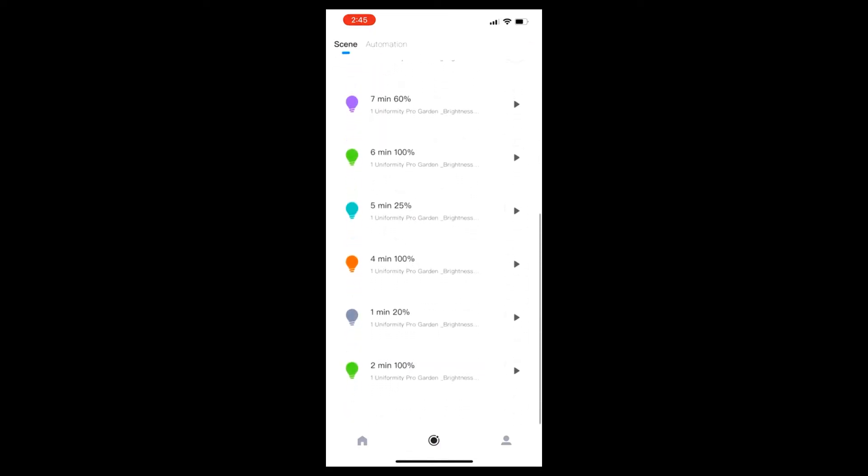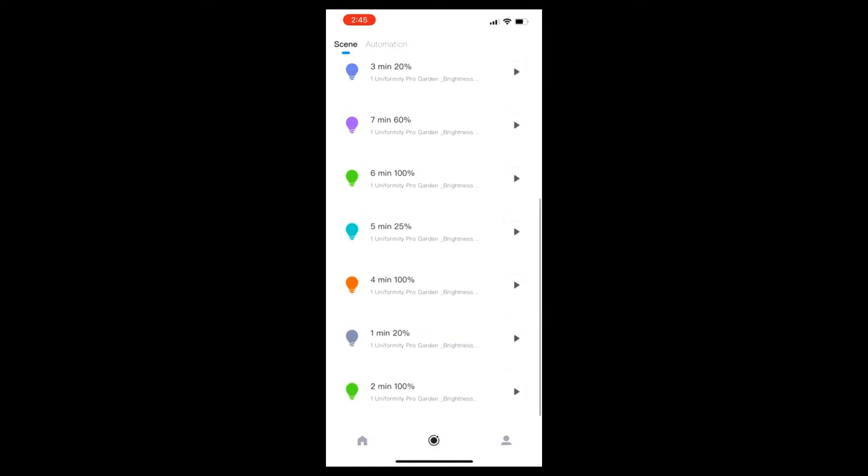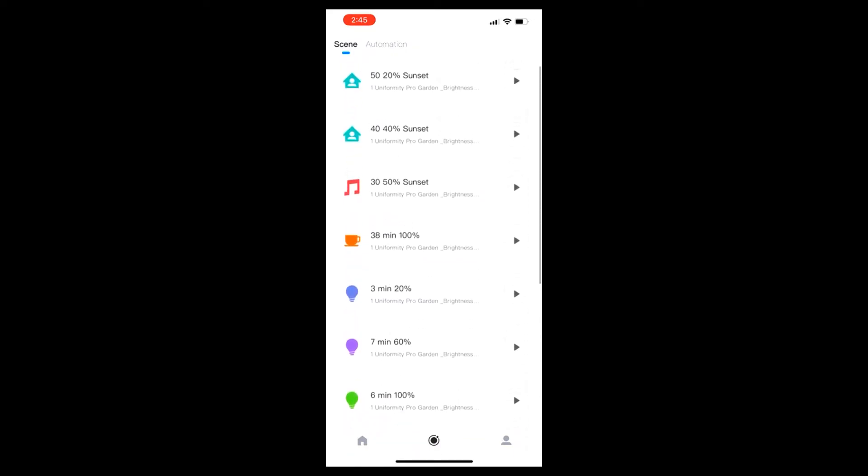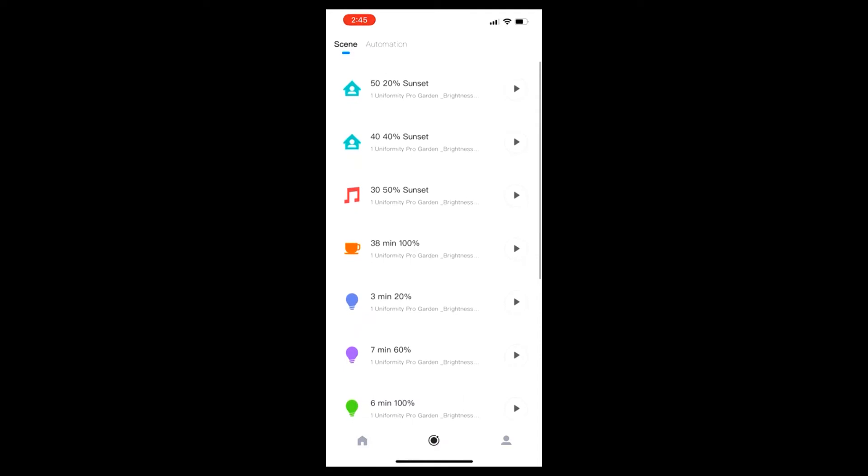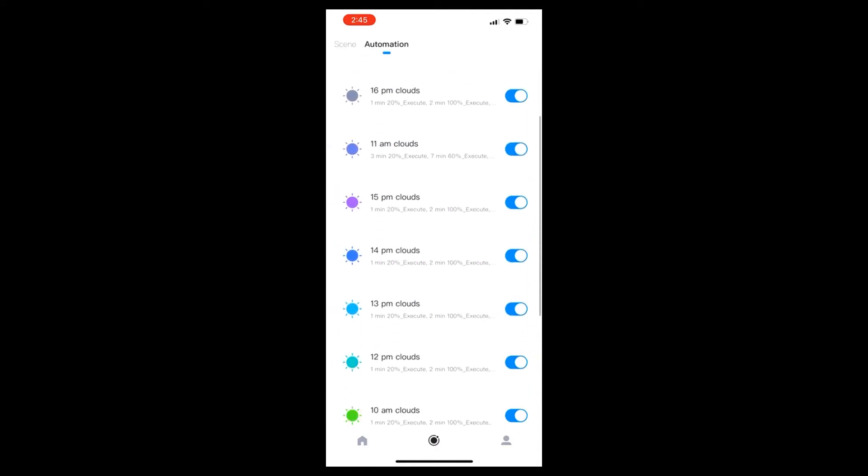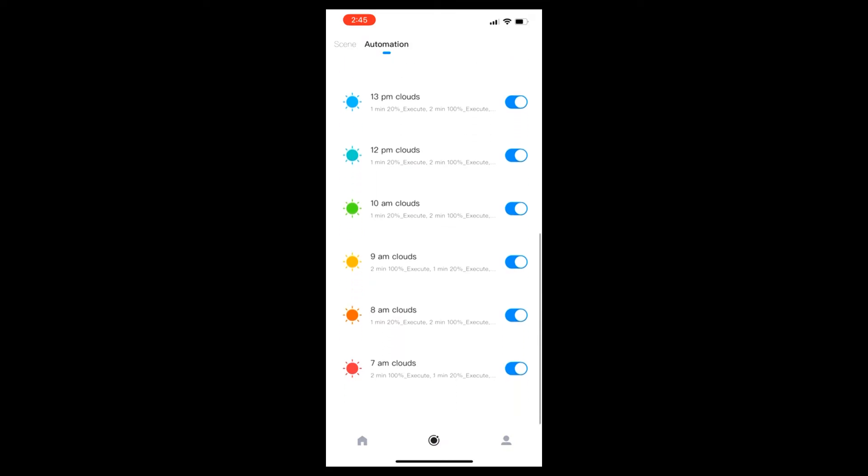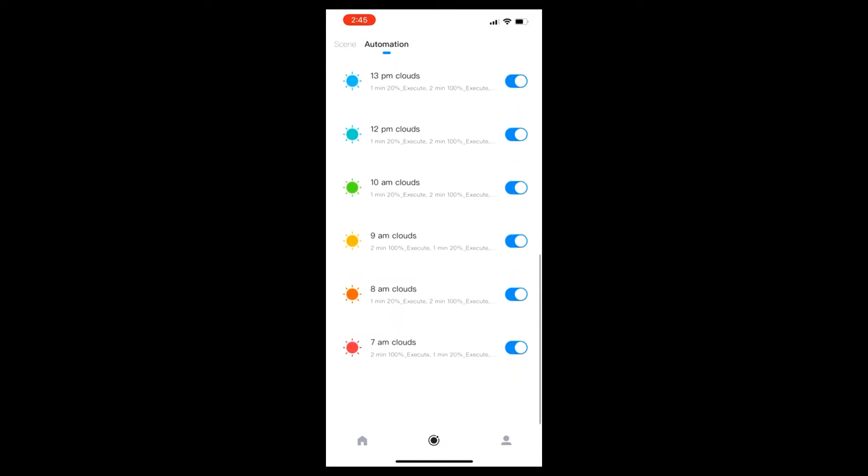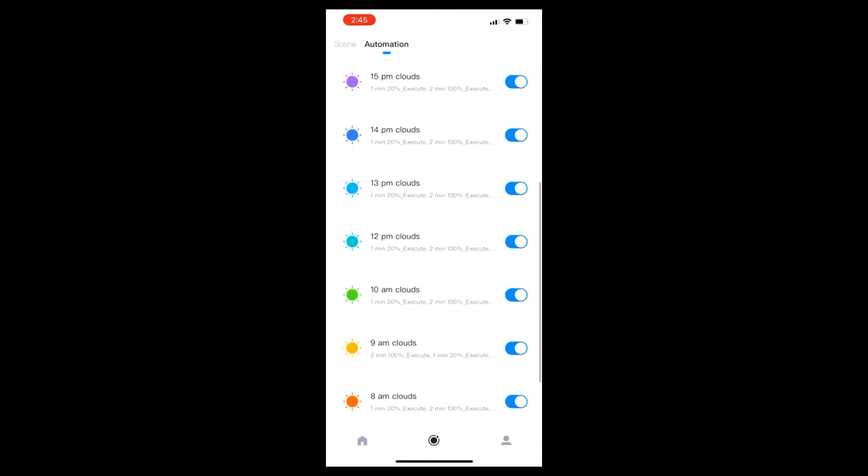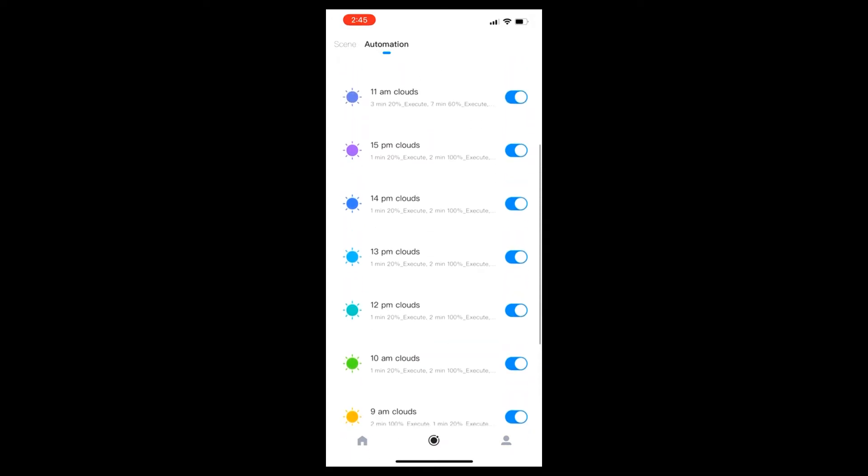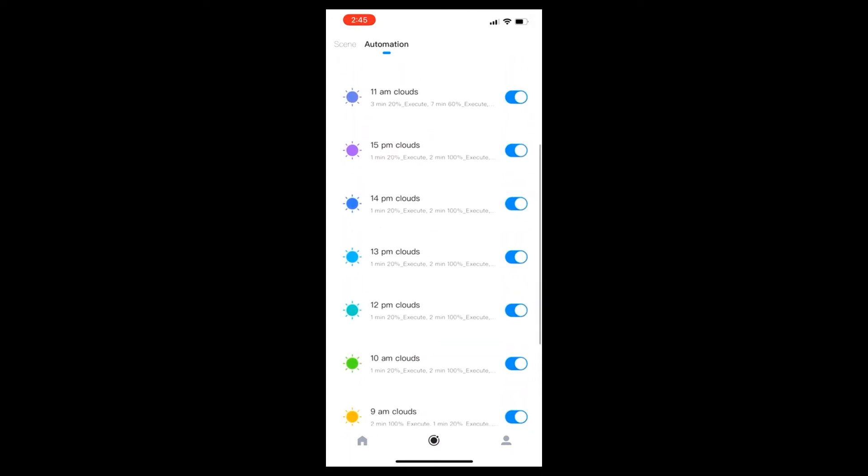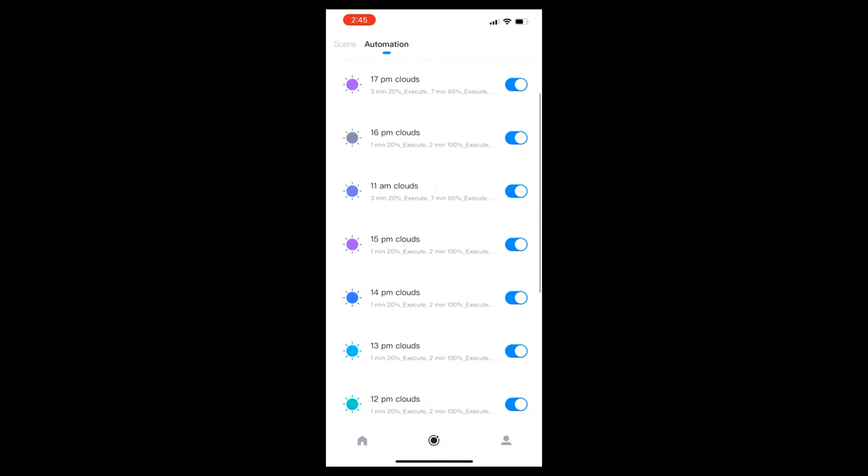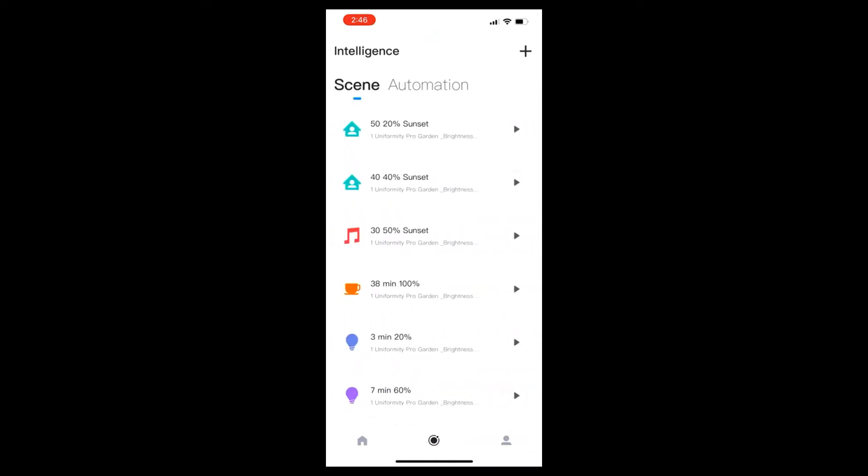In my scene menu I have one-minute clouds of differing intensities for about seven minutes. In the automation menu I have the number of times per day that the clouds are going to pass over. In my particular case, I have them passing over every hour at the top of the hour for about seven minutes at differing levels of intensity.